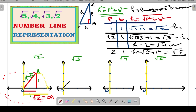For root 3, the perpendicular is root 2 and the base is 1. We have already seen the representation of root 2, so OA equals root 2. In this case, we consider OA as the perpendicular. If we draw a base at 90 degrees to this perpendicular, then root 2 is one side and 1 is the base — the other side of the right angle triangle.